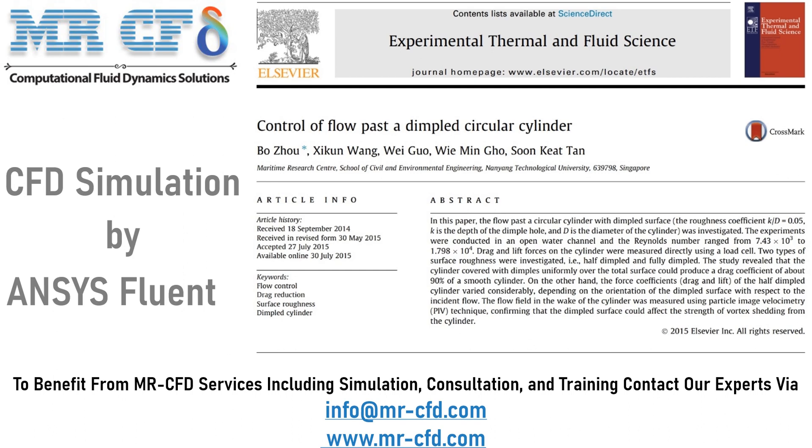In this project, we will numerically validate the data provided by the paper named control of low-past dimpled circular cylinder.